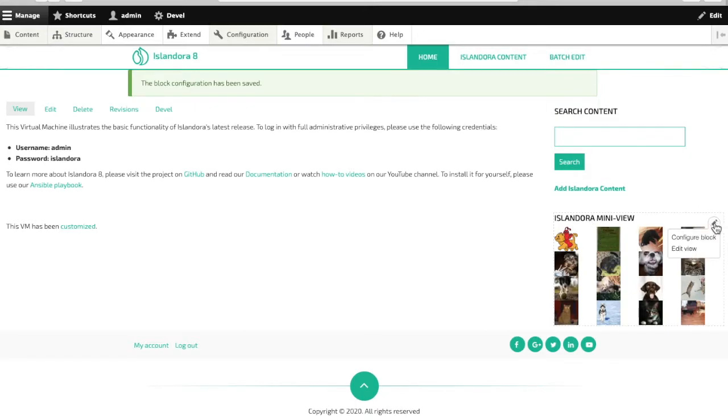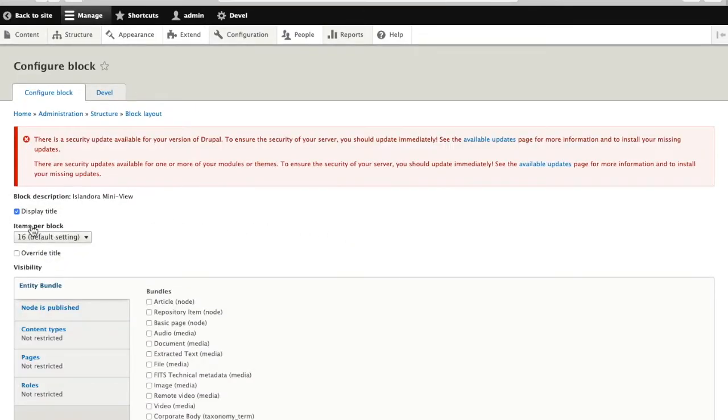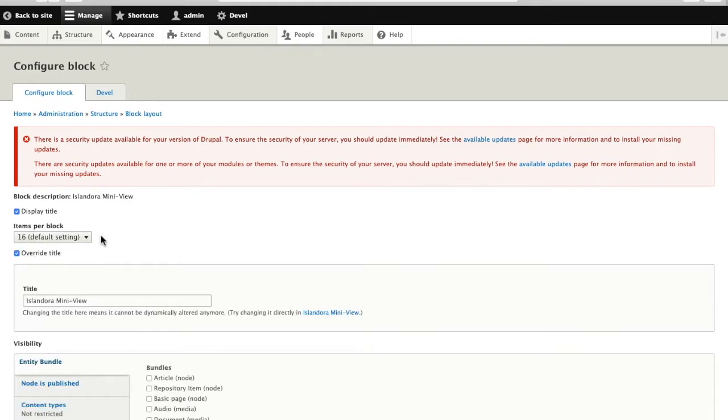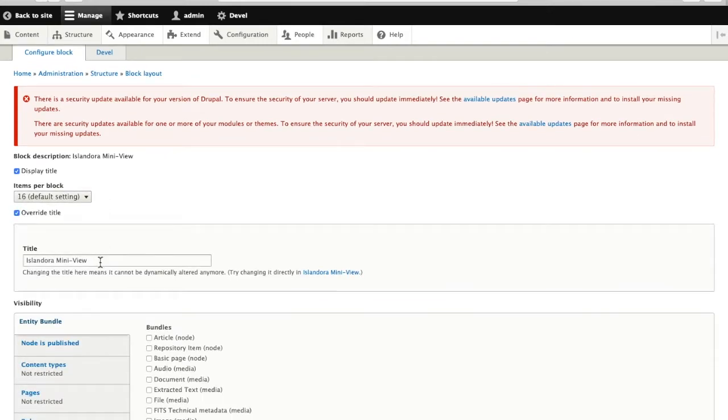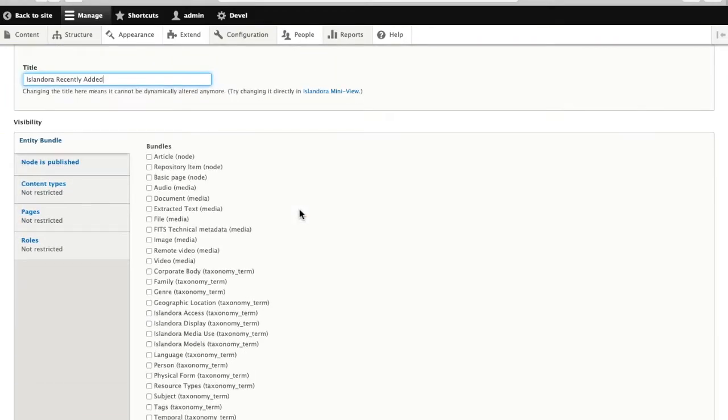And this one, maybe I want to change the title. So I will override it. Instead of mini view, I'm going to call it Islandora Recently Added, because it's ordered by whatever was most recently created in my repository.